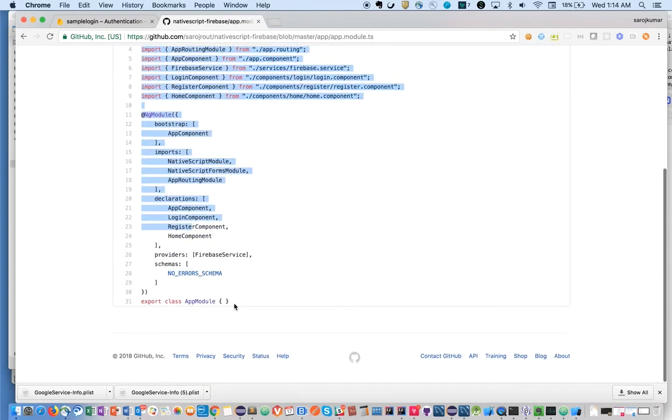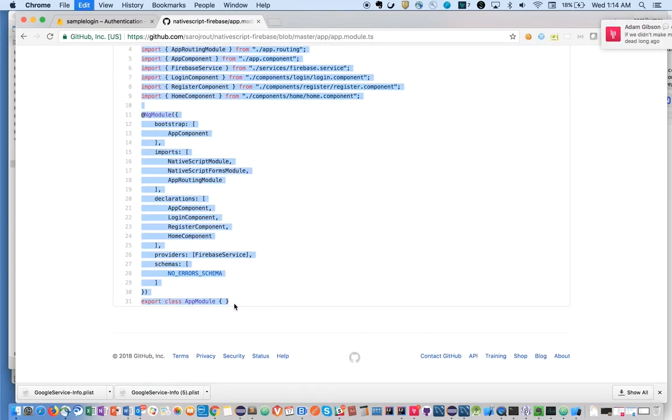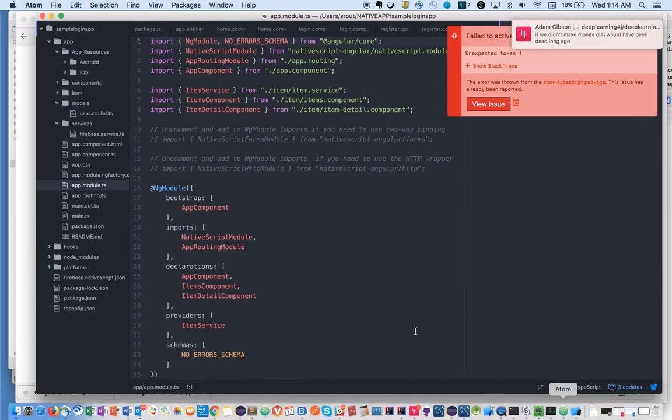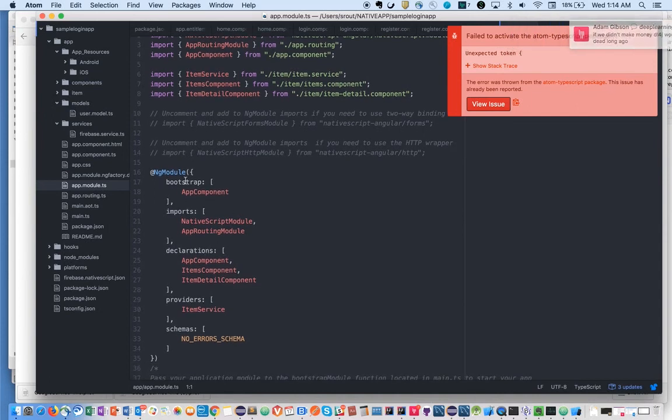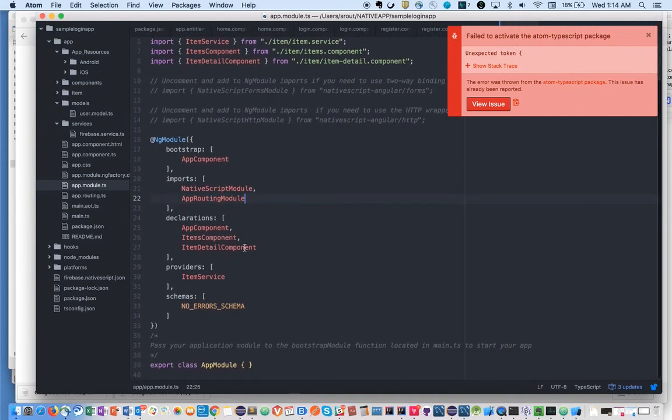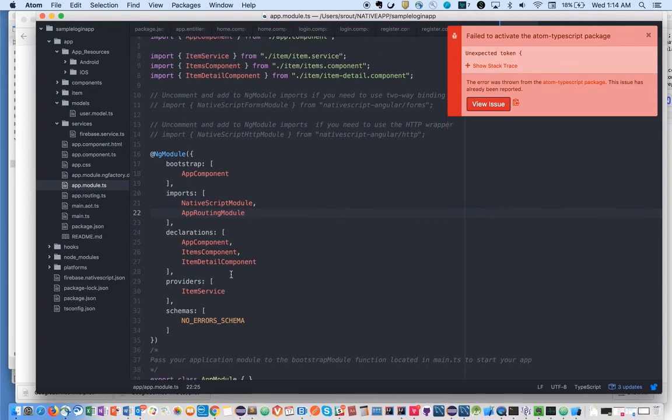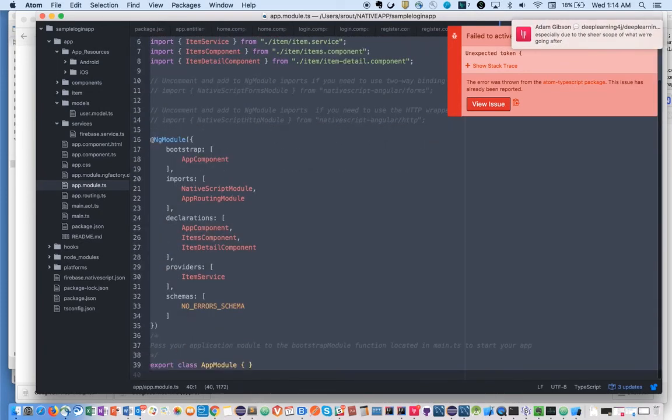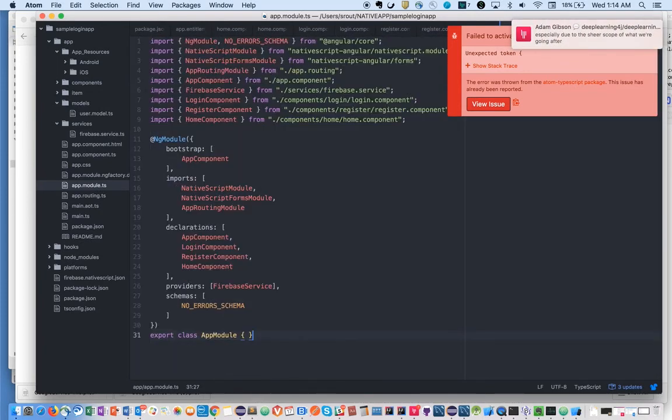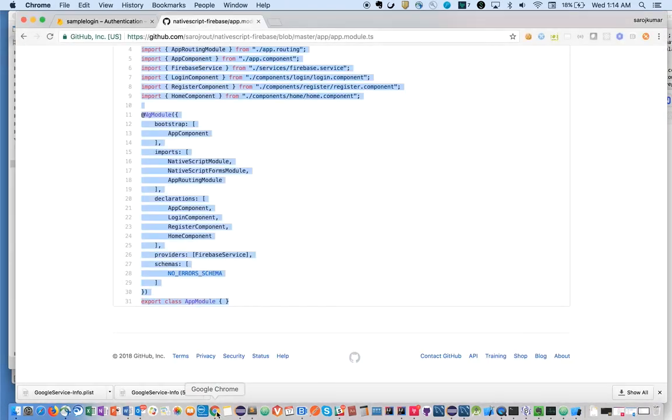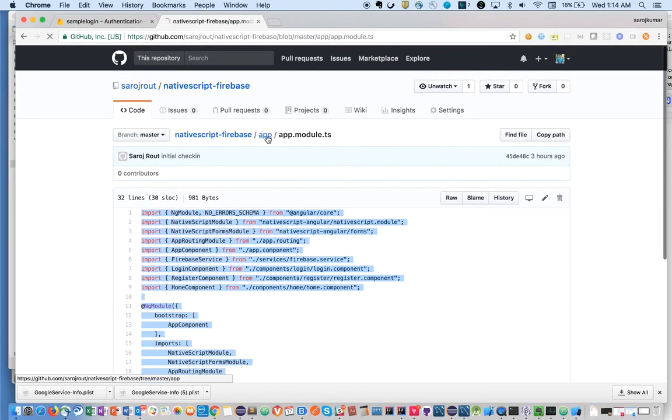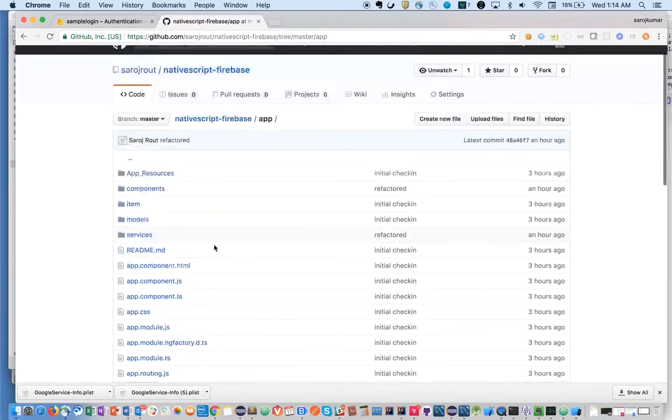We are done with this. Now app.module.ts - the scaffolding project already created app.module.ts, but we need to add our components here in the declarations section. In the providers, we can have our service. App.module.ts is ready. Now we need to have the routing.ts.